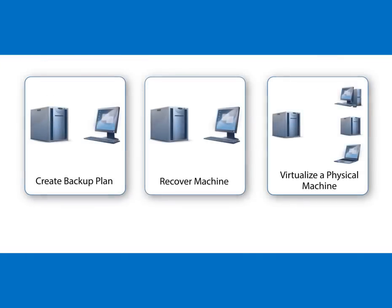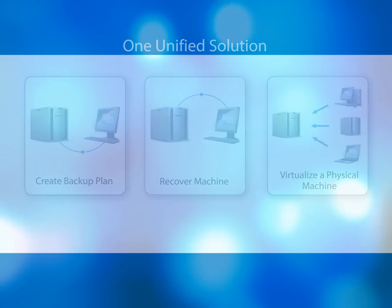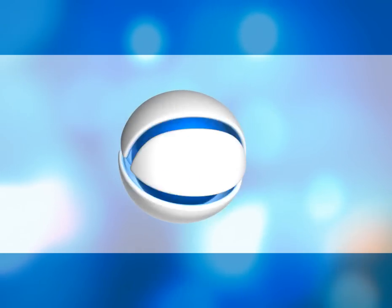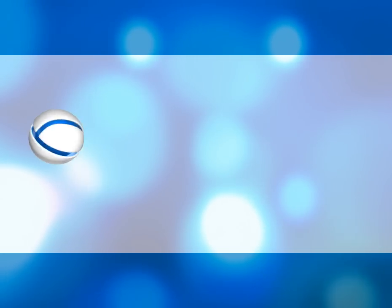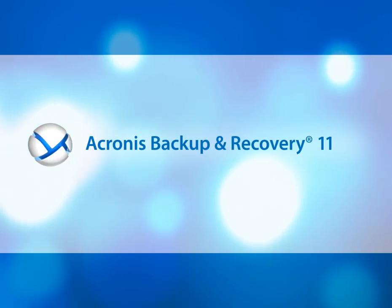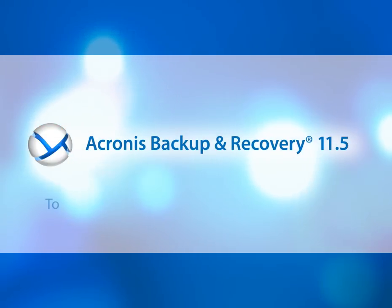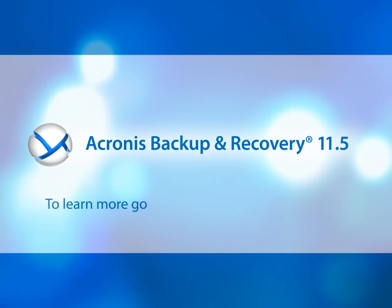What you've seen here is only part of our unified backup, recovery and migration solution for virtual environments. Acronis Backup and Recovery 11.5 Advanced Platform has many additional features. To learn more, go to our website and download a free trial version.